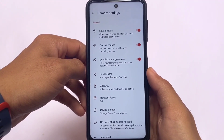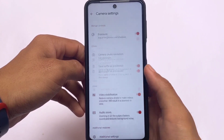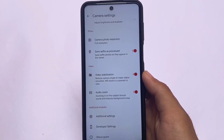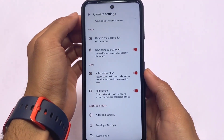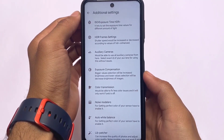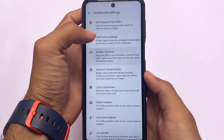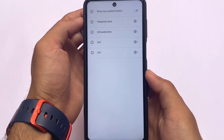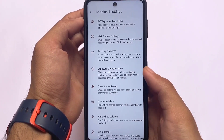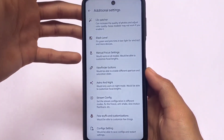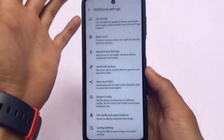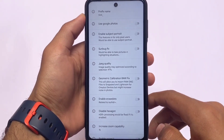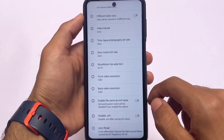Moving on to the camera settings, you can see photo settings, video stabilization, and additional settings including developer settings. The additional settings include some cool features — for example, you can enable or disable auxiliary cameras. A lot of devices have bogus cameras available, and if you need that option, it's present here. Other options include customizations and the use Google Photos option.